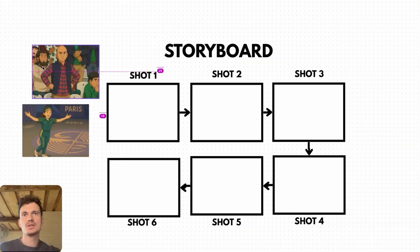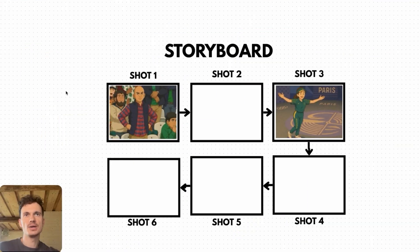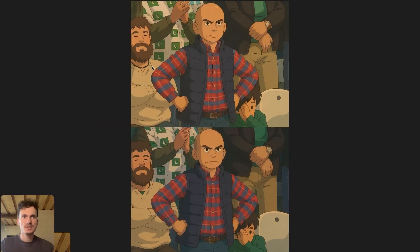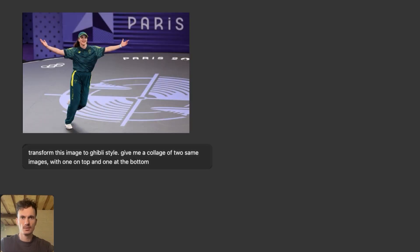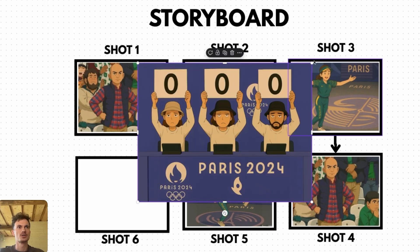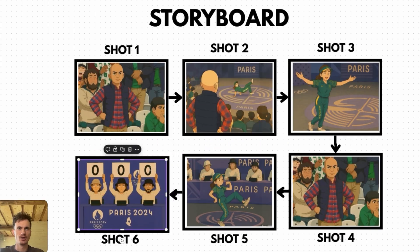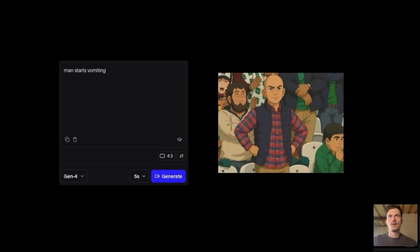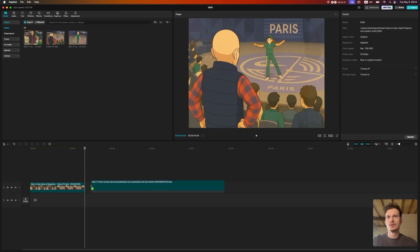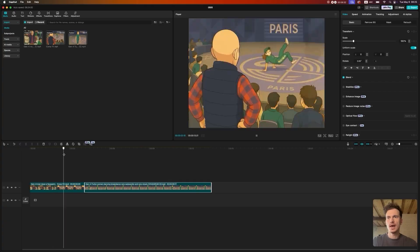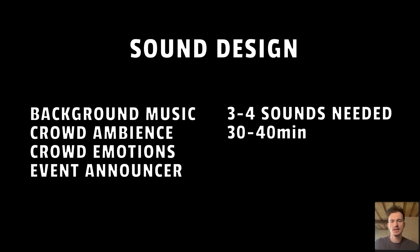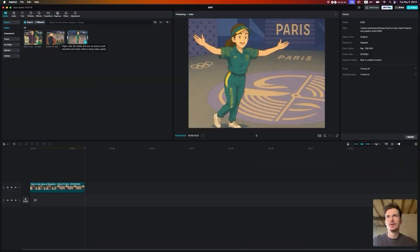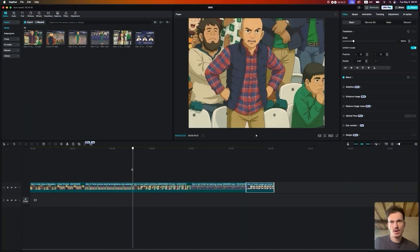Step by step I'll walk you through the process: teaching you how to quickly change the style of any image, generate different camera angles, animate your shots with AI, stitch them together in CapCut, and finally add sound effects and music. So let's get started!